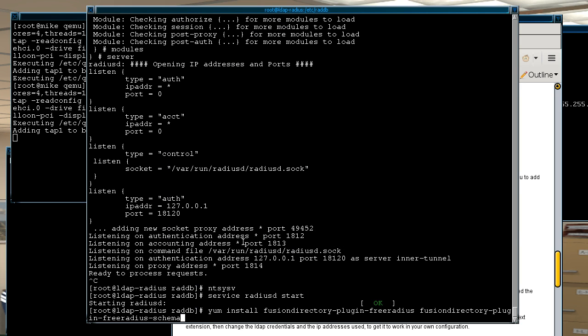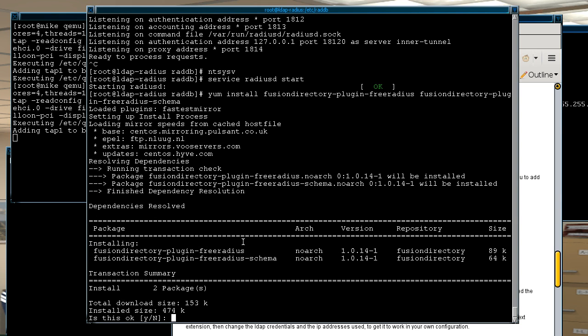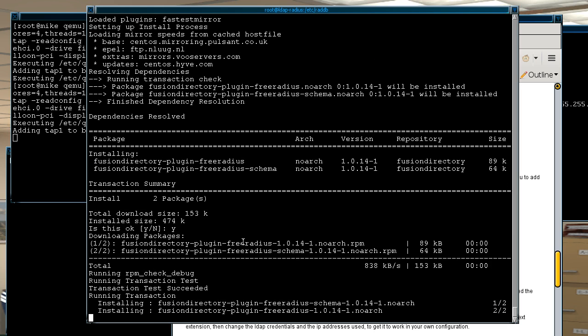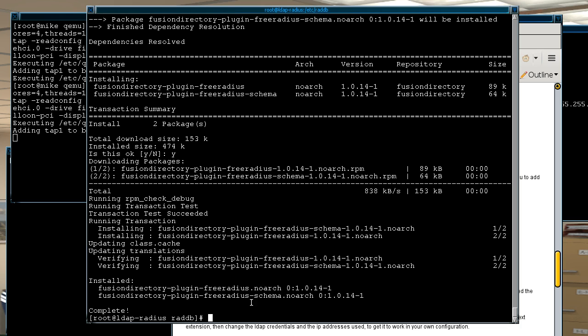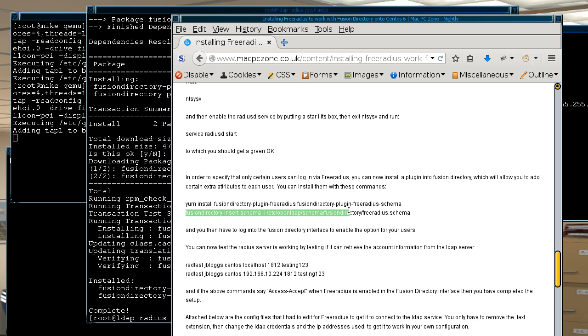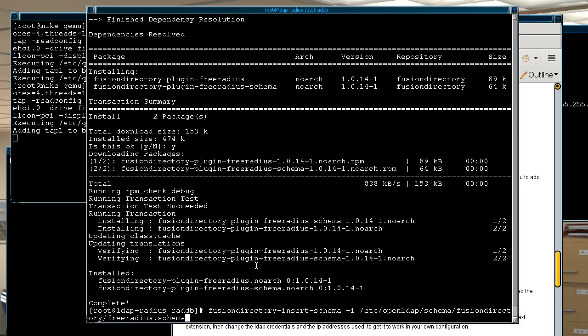That actually has a schema as well, so it basically does it all for you, don't have to worry about typing out a schema or trying to search for it. And even more conveniently the fusion directory will actually insert the schema for you as well, so you don't have to bother with ldif files and trying to actually insert them manually yourself.